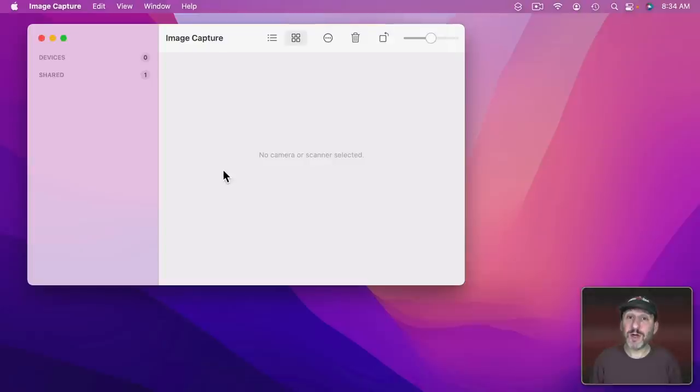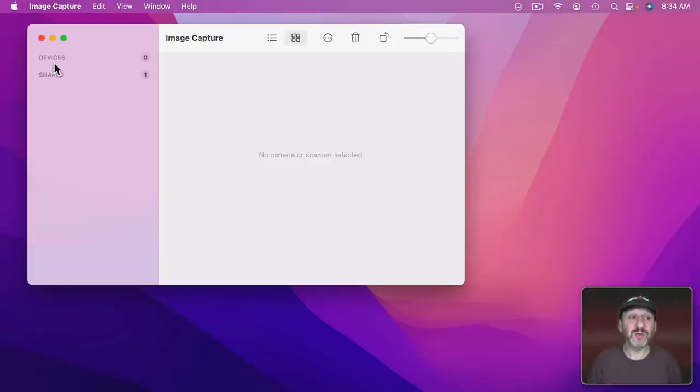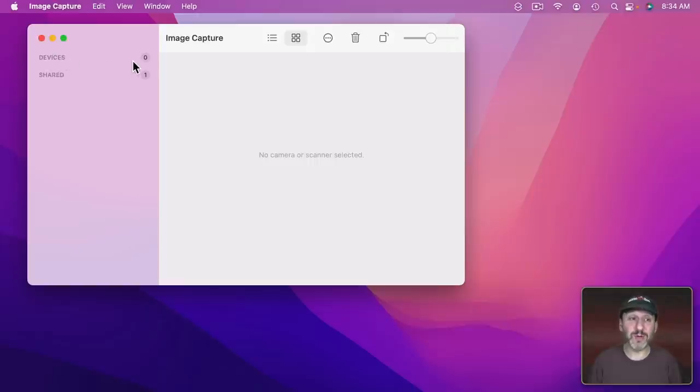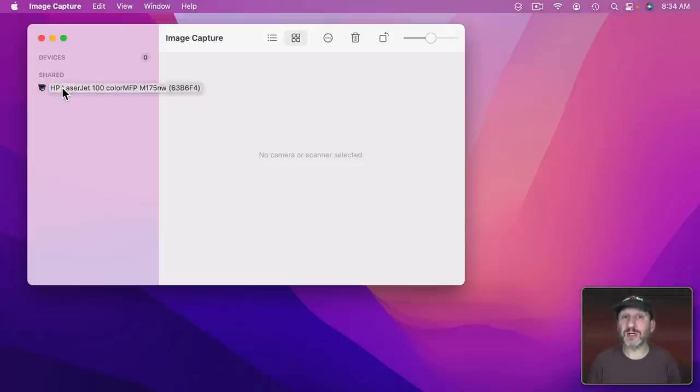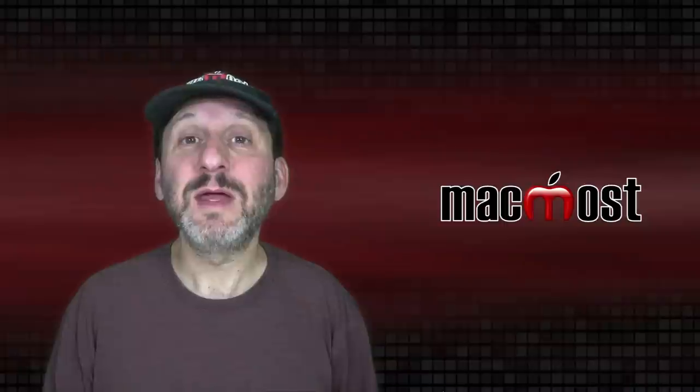Now when you run Image Capture if your scanner is attached to your Mac you should see it here on the left. So notice I don't have my scanner attached directly to my Mac with USB. I've got it through the network. So it's here. I have to reveal the shared devices. This is a multi-function printer and scanner. Yours may just be a regular scanner.